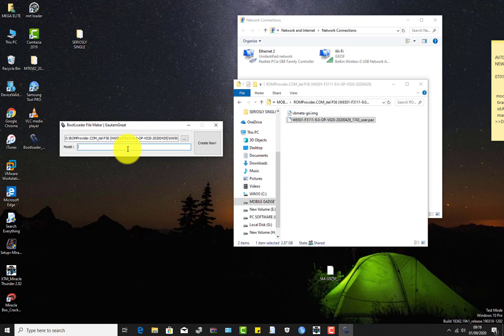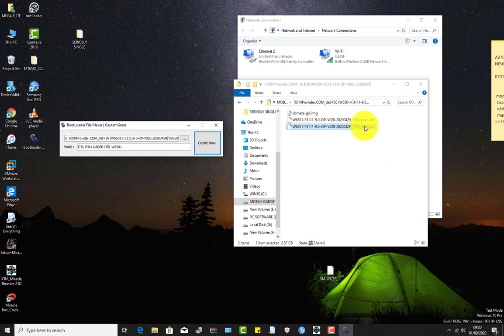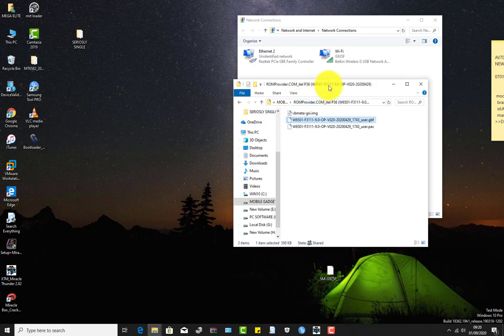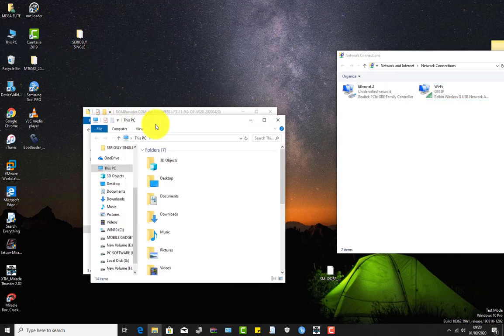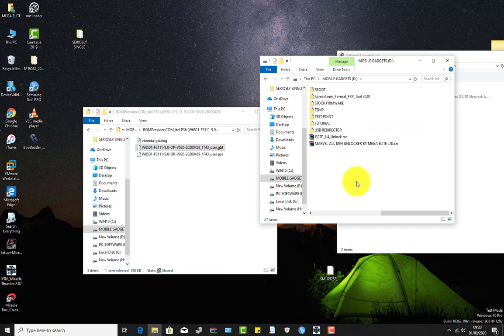You give the loader a name so that it will be easier to recognize when using that loader to remove passwords. After that, press Create, and in the same folder where the firmware is located, a new loader is created. We are going to use this loader to boot our SpeedTram device so that we can remove FRP or factory reset it.